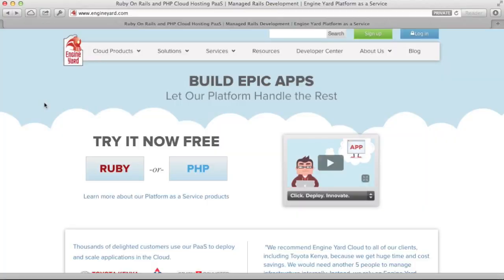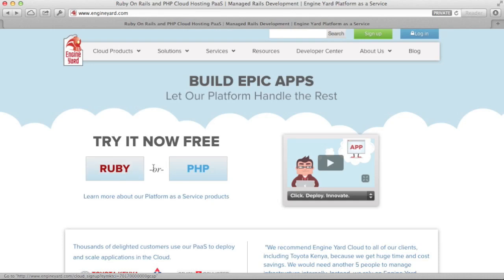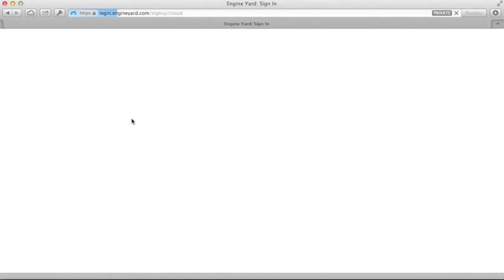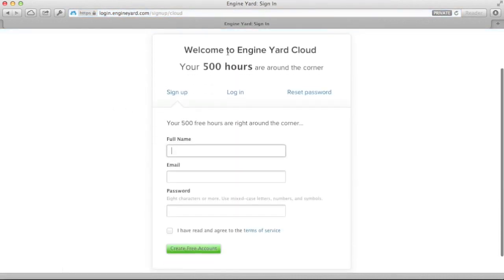Now when you happen to see the front page of engineyard.com, there will likely be some announcement about node JS and some way to sign up for a free trial. But in this case, I'm just going to click the button for Ruby. The reason is because our PHP product is a completely different infrastructure and platform, and node JS is going to be built on our Ruby platform at the moment. So you just click that and sign up here.